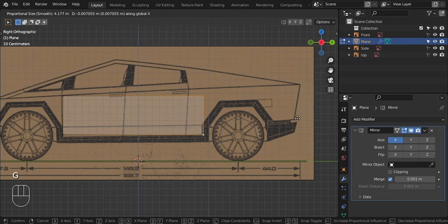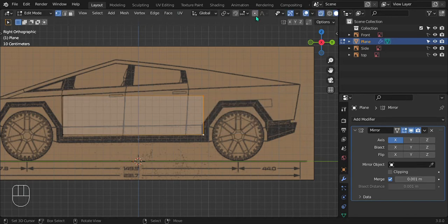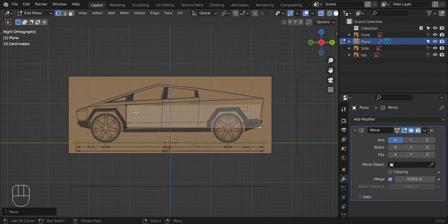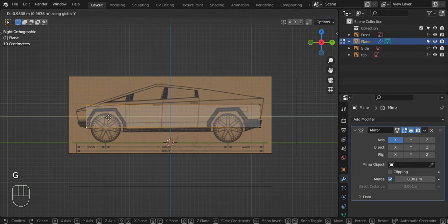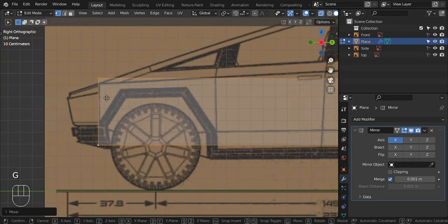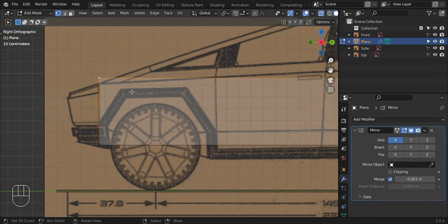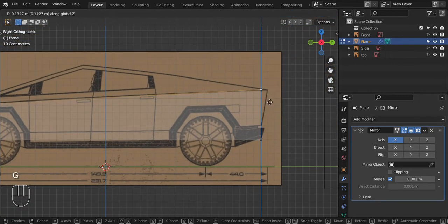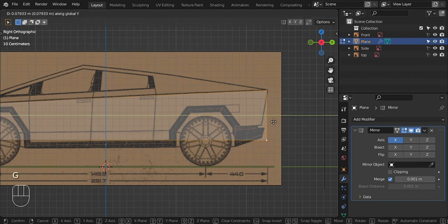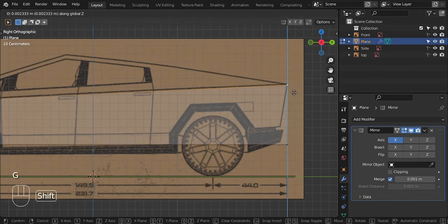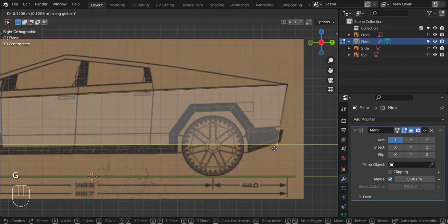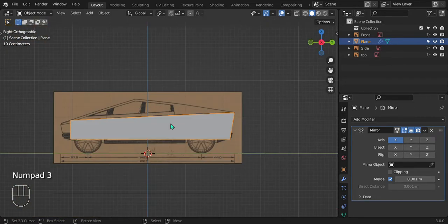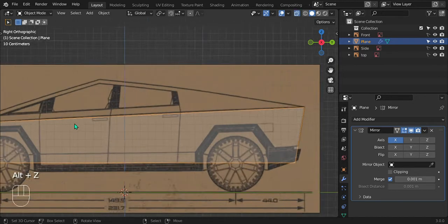Select this corner edge and bring it back along the Y — turn off proportional editing and drag along the Y all the way back. Do the same with the front, bringing that one forward to line up with that edge. Bring this one down along the Z, then select and bring that one up — literally just following the reference image. Move these back, line up as best you can. Now we have this basic shape — it doesn't look like a Cybertruck yet but we're getting there.